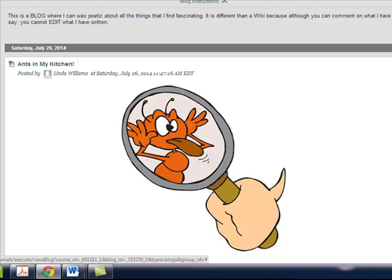So I think this helps. I am off to smoosh ants and wait for the exterminators. Have a great day.